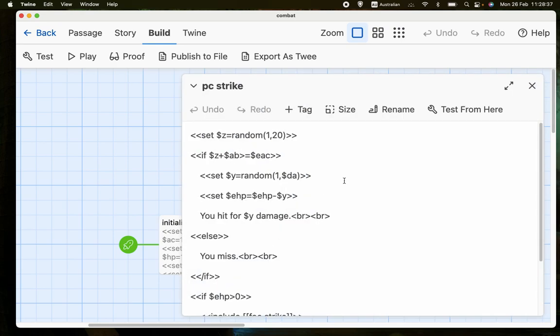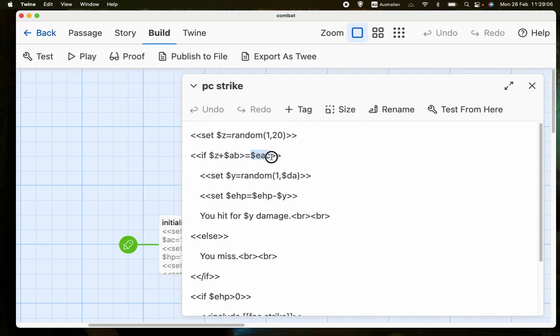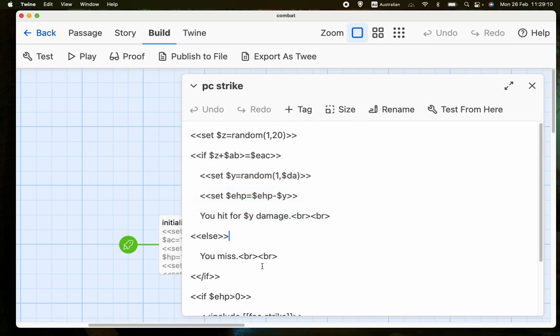So what we do is we generate a random number from 1 to 20. So we simulate rolling a D20, a 20-sided dice. And then we add that to the attack bonus, and we compare it to the enemy's armor class. And we're trying to get... If the hit is successful, if this random roll plus the attack bonus is greater than or equal to the enemy's armor class. And if that is the case, then these things happen. If it's not the case, if the total of those is lower than the enemy's armor class, then you just get the message that you miss.